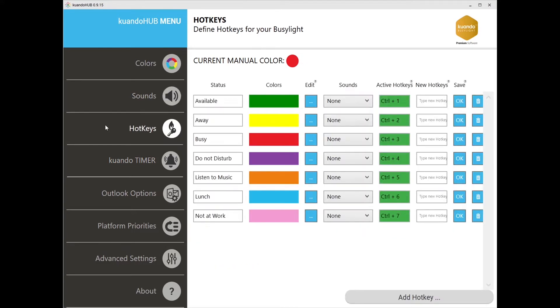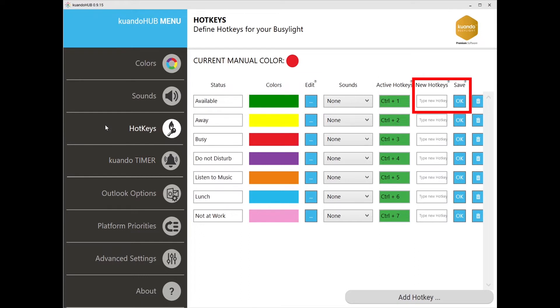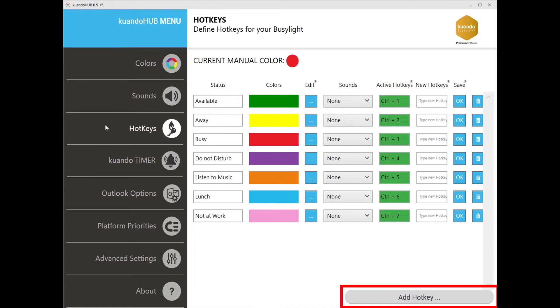Here we have the hotkeys tab. This allows you to further customize your Busylight presence setting by assigning presence colors and a sound if desired to keystroke combinations for quick access to change your status. To edit the color configuration, click the edit button. You can select the correlating sound here and add new hotkey commands here. There is also an option in the lower right corner to add hotkeys as well. Once you're done, you can select OK to save. Note that the keys defined here will work in all other apps as well.